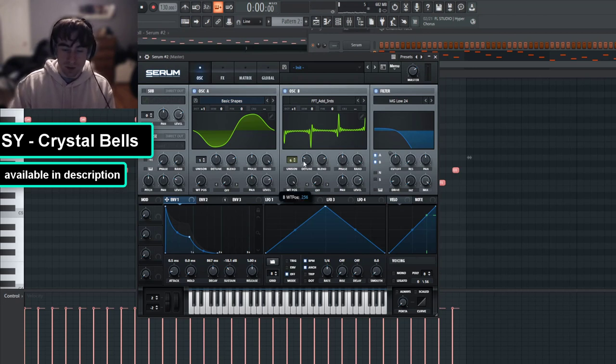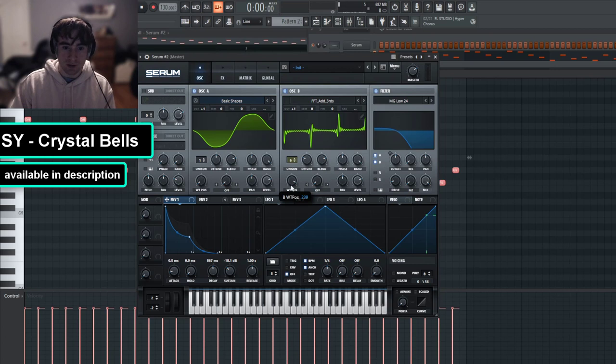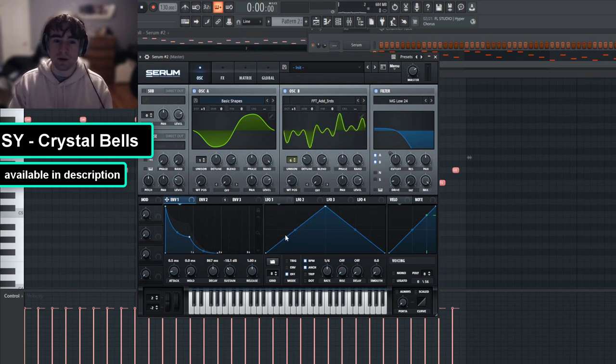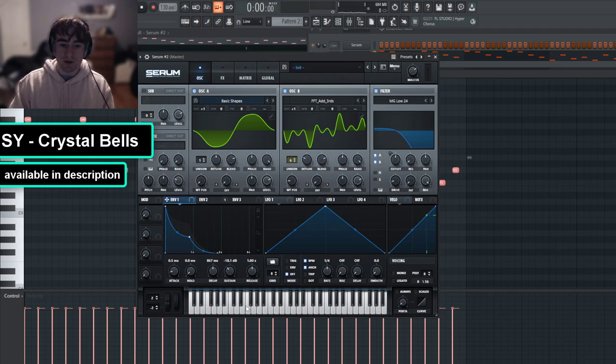And then if you want more subtle and lower timbre bells that aren't as bright, you could turn the wavetable position down.